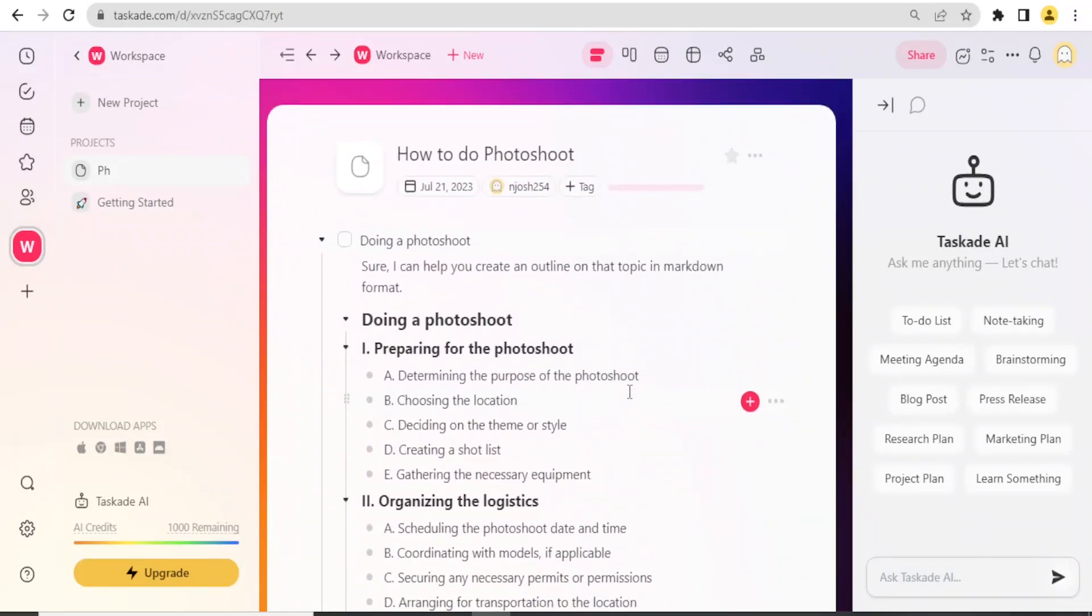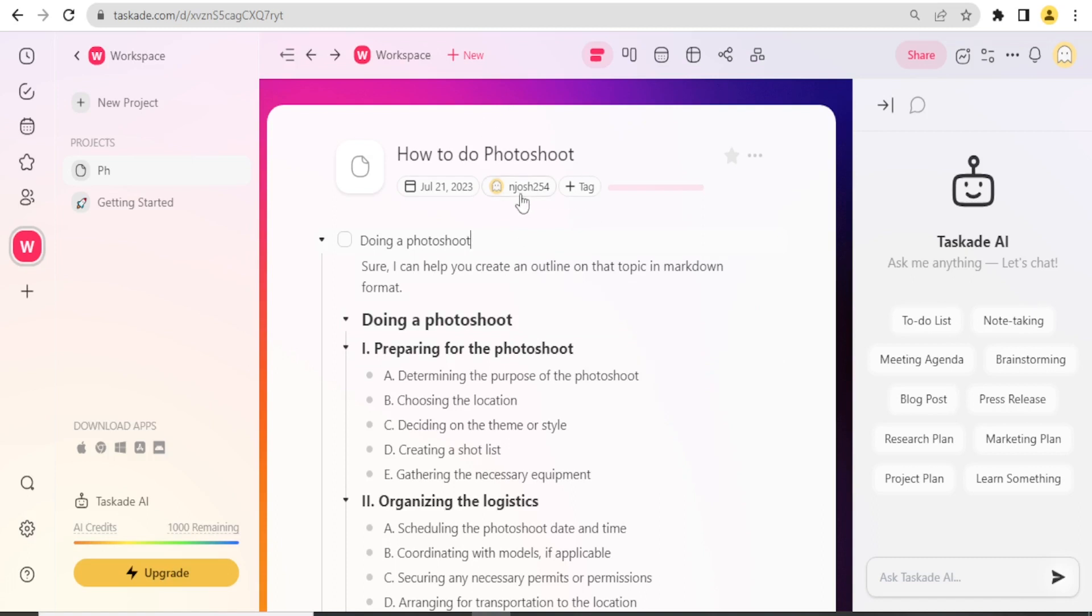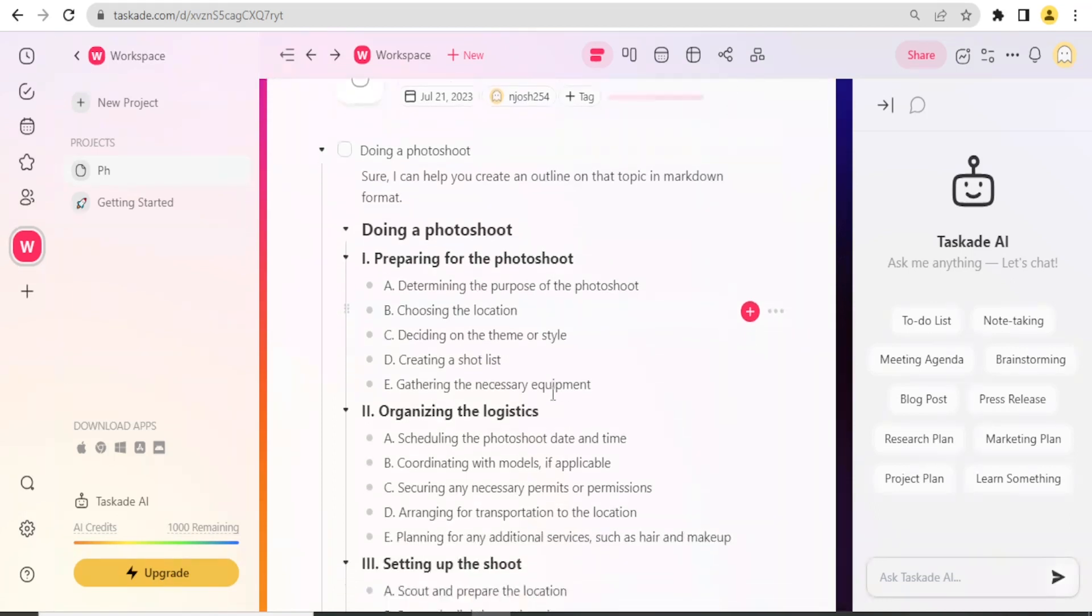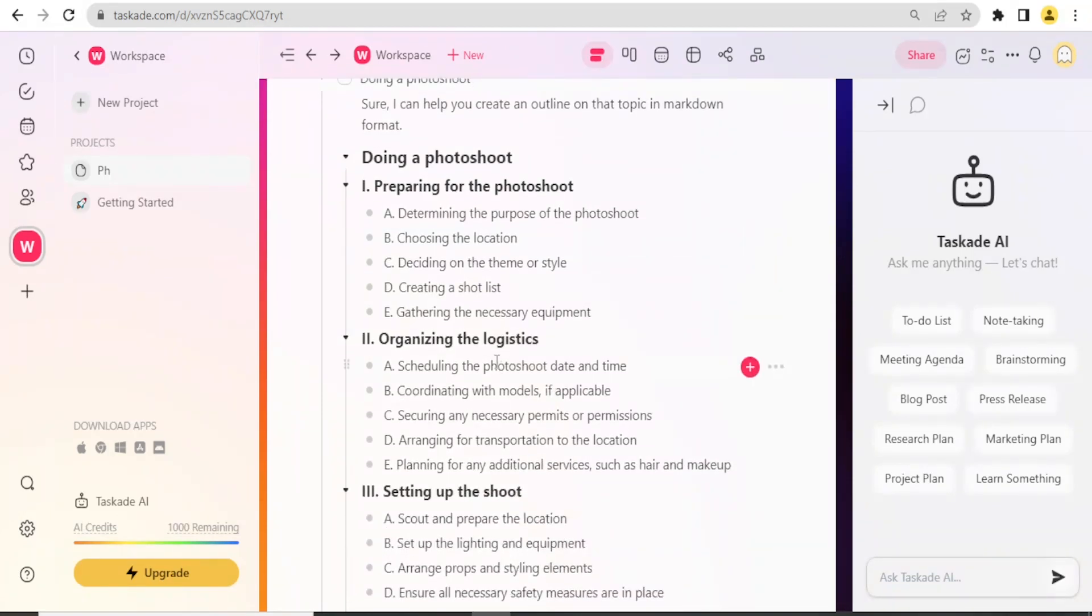Notice now in my project here, I have it inserted there. Now the beauty with Taskade AI and Taskade is that from here I can even do the allocation. For instance, let me say in preparation for the photoshoot, maybe this project we are several people.